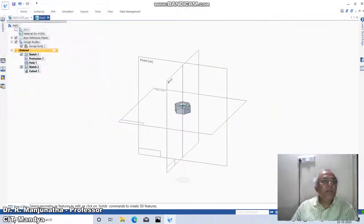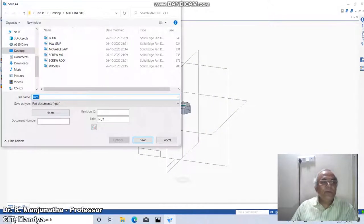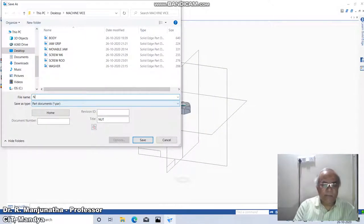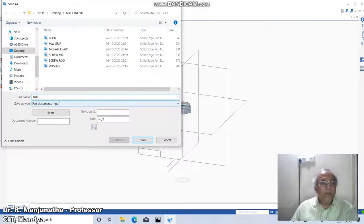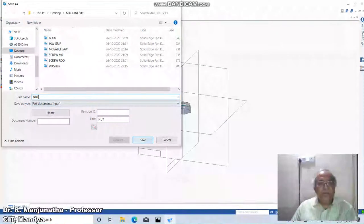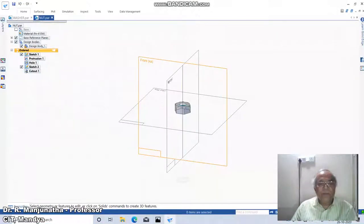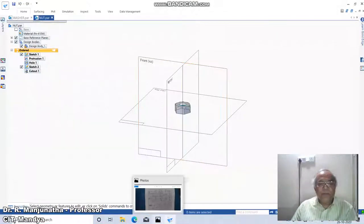Say OK, click on save, type 'nut' here, and say save finish.